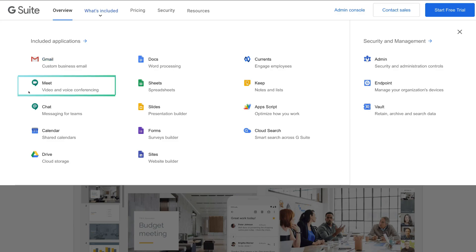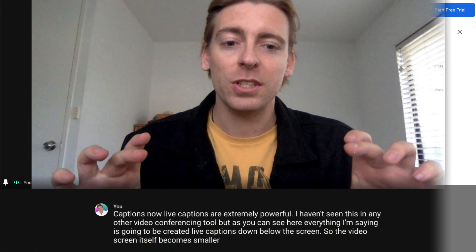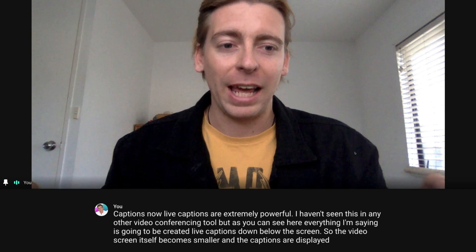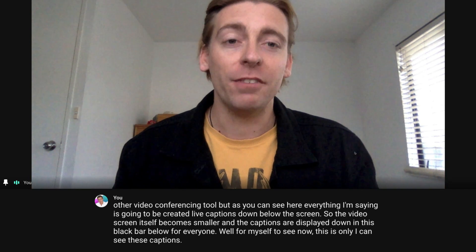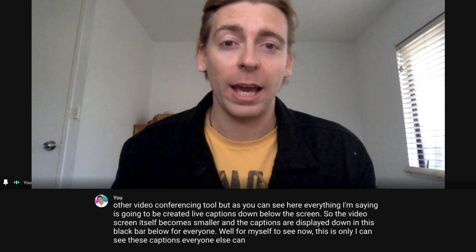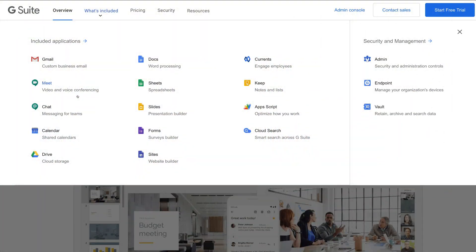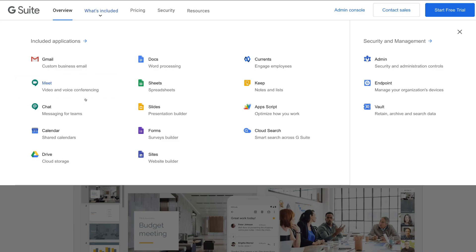Next we have Google Meet, which is a video and voice conferencing tool — great for interacting with clients and your team. It's free to use and is a great alternative to Skype and Zoom, and it comes with G Suite. It also actually comes with all Gmail users, and even those that don't have a Gmail account can access Google Meet for now, as one of the initiatives Google has pushed to help support local and small businesses. Then we have access to Chat — messaging for teams within your organization.